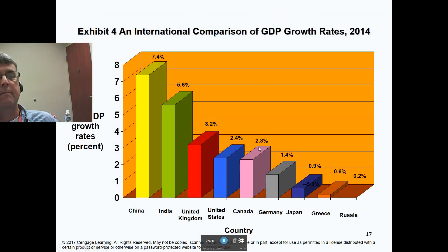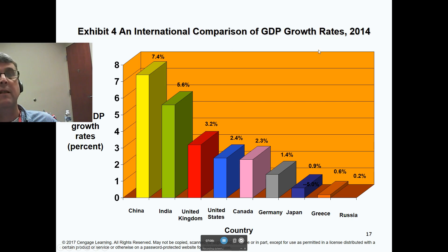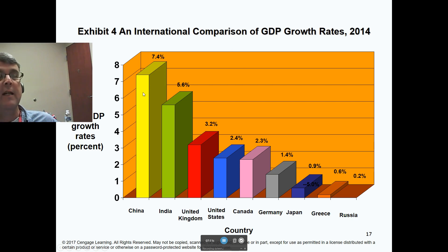Here are international comparisons of GDP growth rates as of 2014. You can see China and India at very high growth rates, followed by the United States and United Kingdom. As we move on down, Germany, Japan, and Greece.